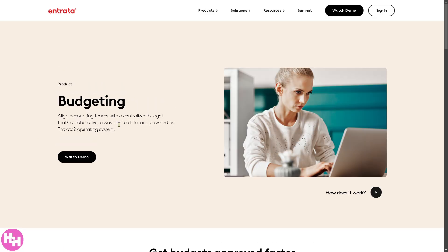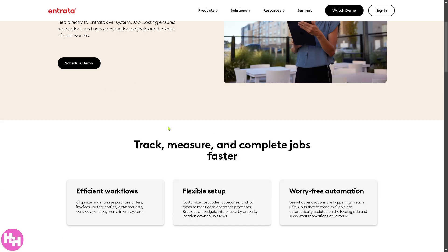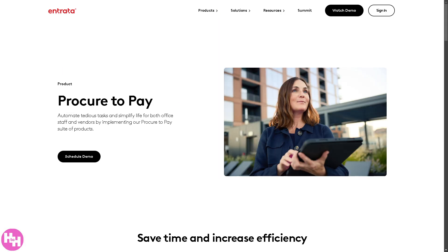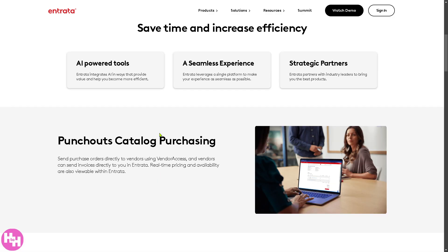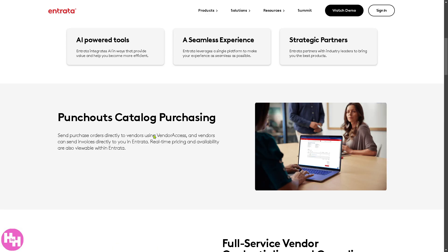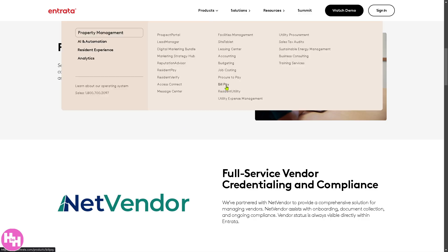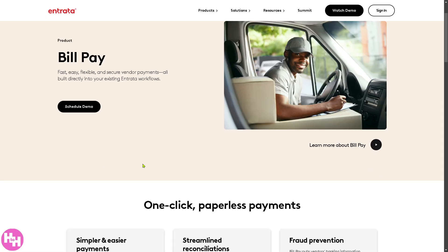Job Costing tracks construction and renovation expenses for capital projects, allowing managers to monitor budgets and costs. Procure to Pay is an automated procurement and vendor management system that streamlines ordering, approvals, and invoicing processes, including punchout catalog purchasing and full-service vendor credentialing and compliance. Bill Pay is a digital bill payment system that automates vendor payments and ensures accurate record keeping — so for auditing, all information is readily available in a safe place.